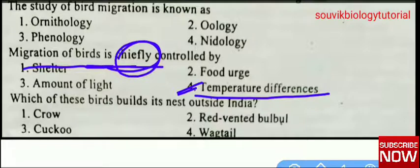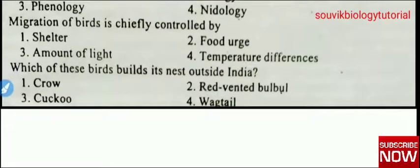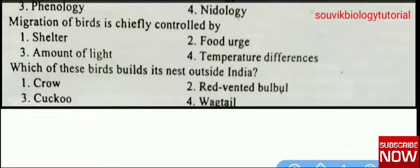Next question: which of these birds builds its nest outside India — crow, red-vented bulbul, cuckoo, or wagtail? The right answer is cuckoo.